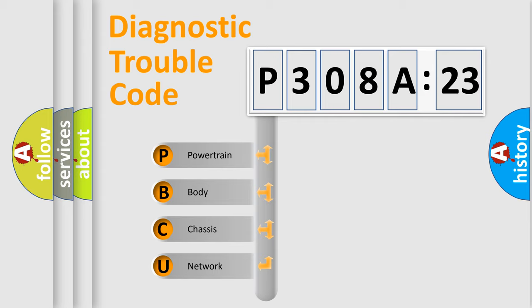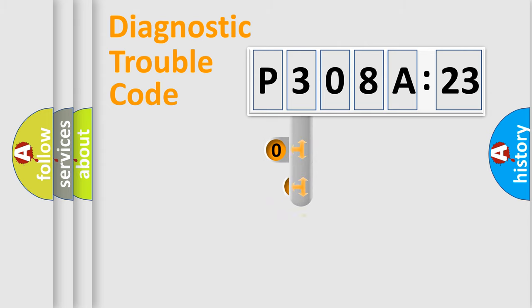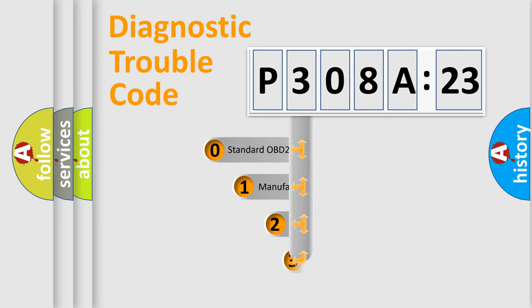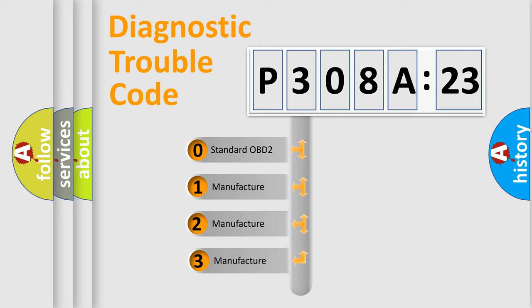We divide the electric system of automobile into the four basic units: Powertrain, Body, Chassis, Network. This distribution is defined in the first character code.